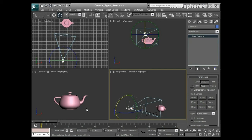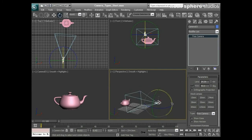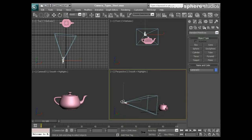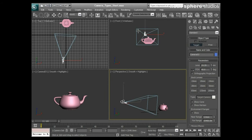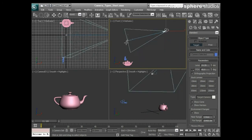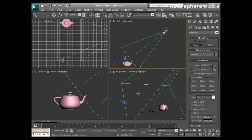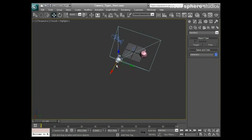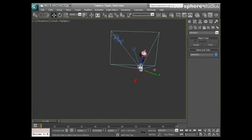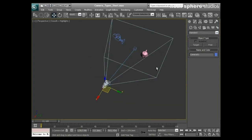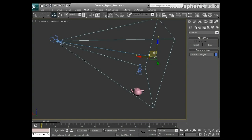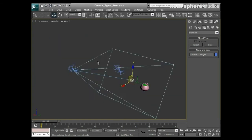Before getting into these options, let's talk about the other type of camera: the Target camera. A target camera is somewhat different — when I create one, I left-click to place the camera and then drag out its target, or point of interest as some programs call it. If I move this camera around, you can see it's always pointing at that target. If I pick the target up and move it, the camera always points at the target.